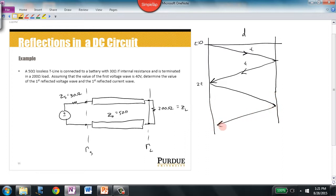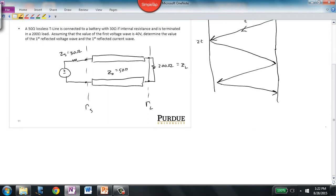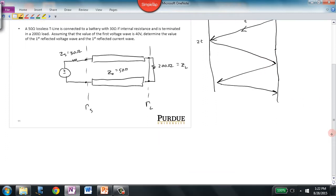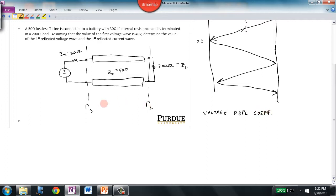This process repeats forever, but the magnitudes of the reflected waves get smaller and smaller and therefore less and less significant to our calculations. Let's put some numbers behind this. We'll start by calculating the voltage reflection coefficients — and remember, there are two of them: one at the load and one at the source.